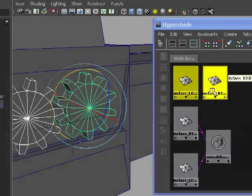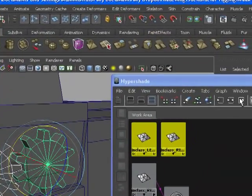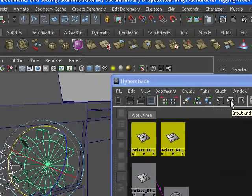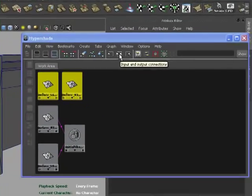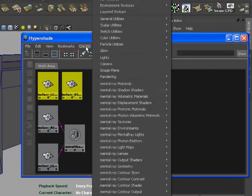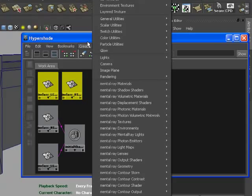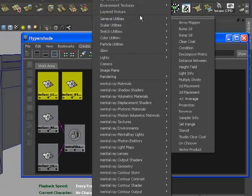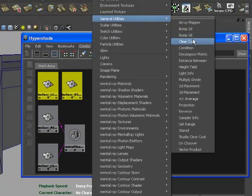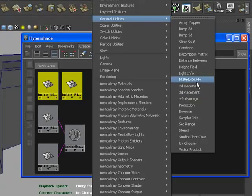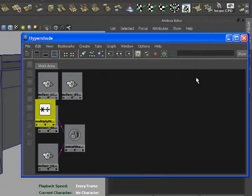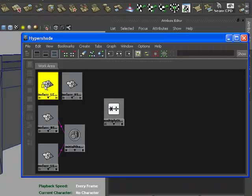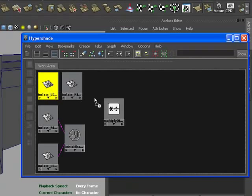So what we'll do is we graph them both, you can actually click on the icon here, graph when they're selected, input and output connections. Go to create, and then in create we're going to go to our general utilities, and we're going to go to our multiply and divide node. Move over here, we're going to grab one of these wheels, I'm going to drag them into there.